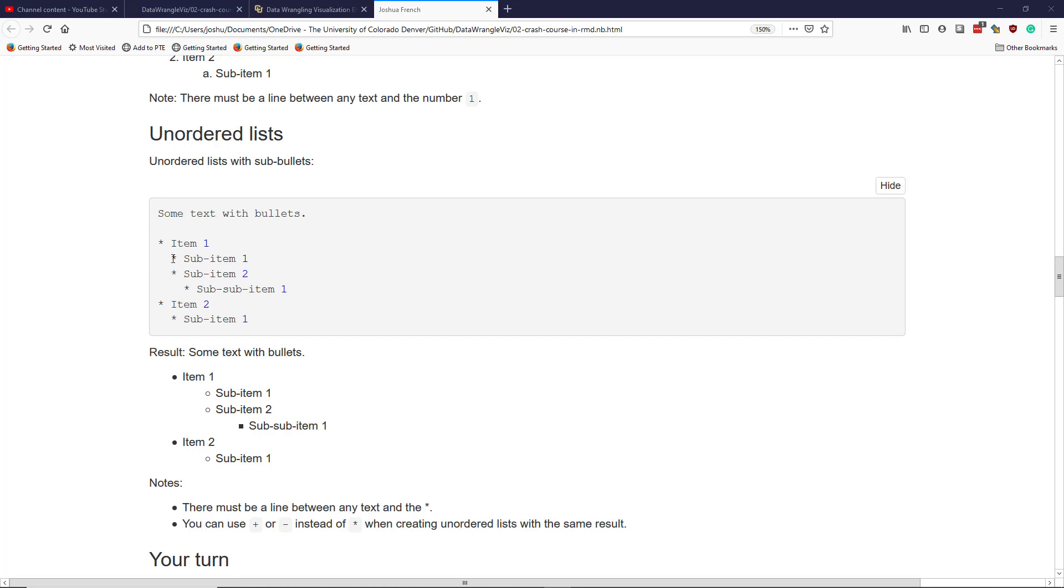Notice I'm using the star symbol to do that. If I copied and pasted this text into an R Markdown document and rendered it, I would get something that looked like this. You can see the first level by default is a solid black circle. The second level is an open circle, and then the third level is this solid square.